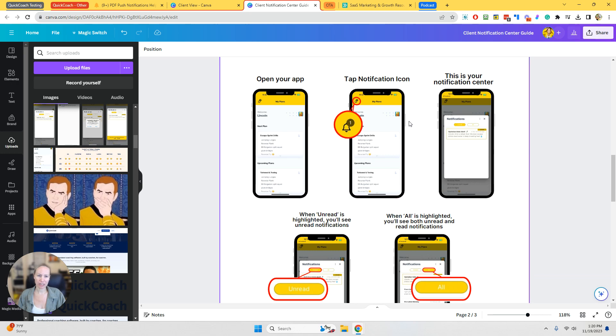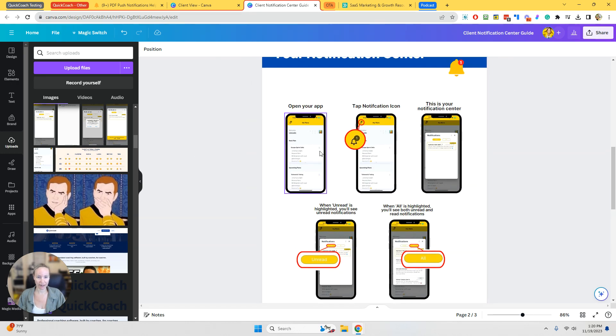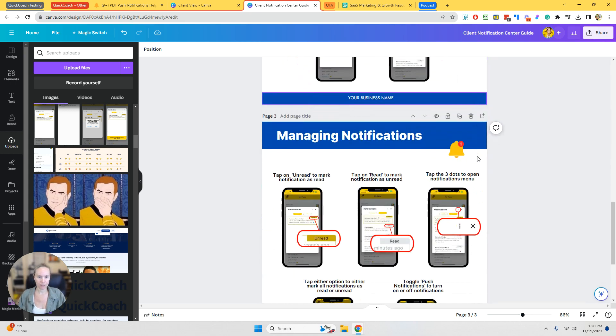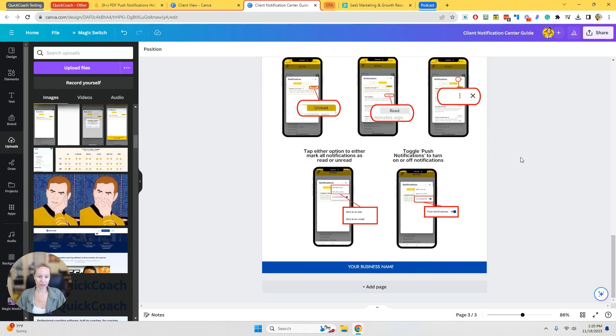Nothing changes in the process here. Take screenshots, drag and drop, make any changes that you want. And that's really it.